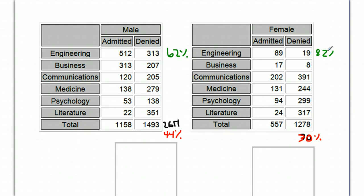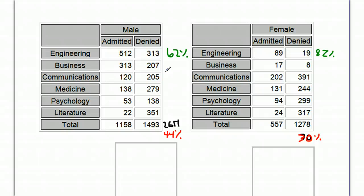Okay, and that's the case where females actually have a much higher admit rate than men do. And if you go through the table, it turns out that in every single category, either females have a higher admit rate, or males are very close behind, within a couple percent. Yet, the total is so dramatically different.